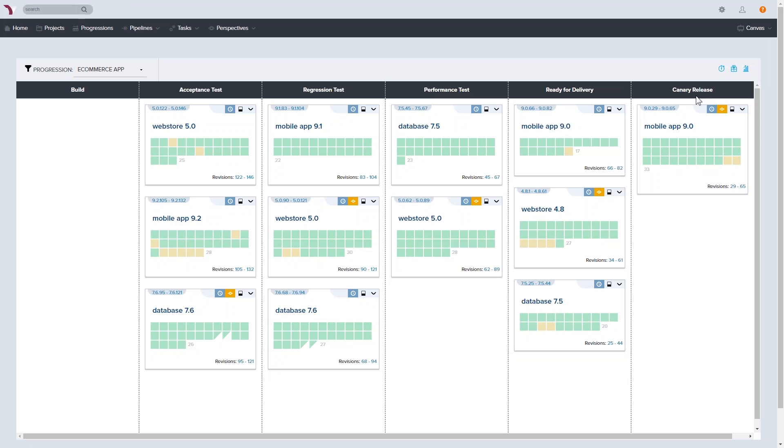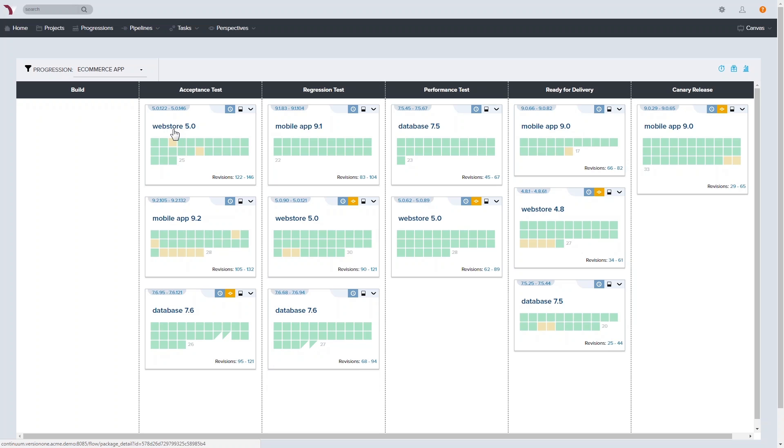Conversely, you can also visualize the specific source code changes that correlate to each individual work item, which binary artifacts your work items have been included within, and each of the physical environments a work item has been deployed into.